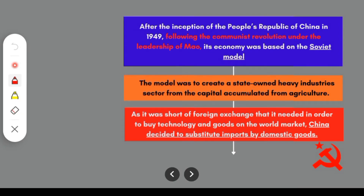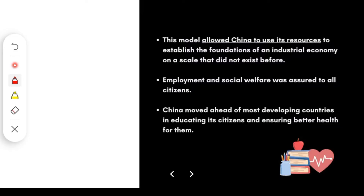Let's look at China's history. China gained independence in 1949. After that, it adopted the Soviet model, or socialist model. As we read in Chapter 2, in the socialist model it is a state-controlled economy. The economic structure was based on this model. The government was in control, but they needed money to buy technology — they exported their goods and purchased new technology in return. The socialist model allowed China to use its resources for industrial development, which eventually led to economic development. Being a socialist state, it also took responsibility to maintain social welfare, focusing on educating its citizens and ensuring a healthy lifestyle.